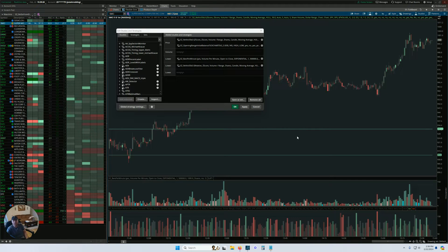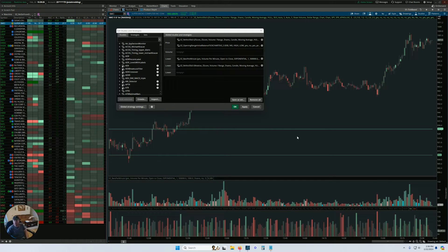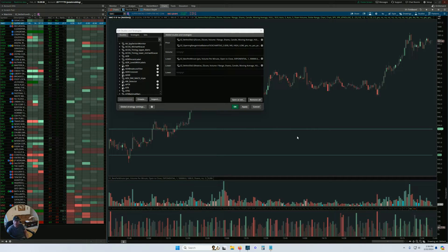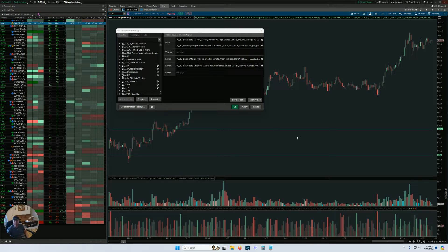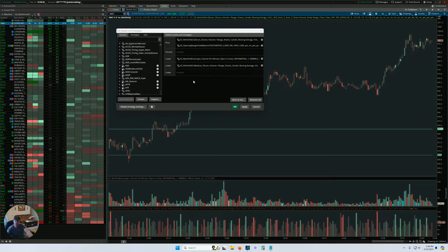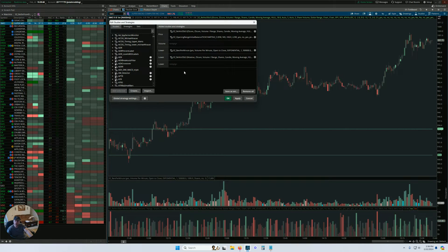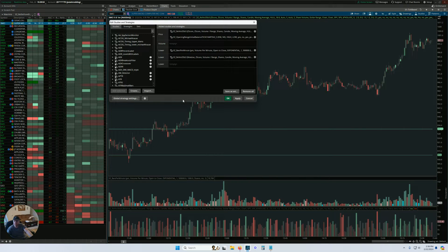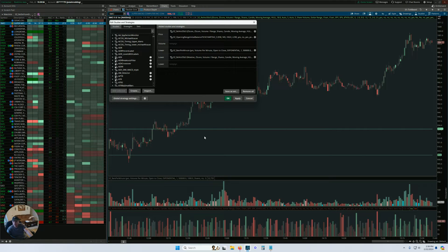Hey guys, Josiah here at easycaters.com. Today I just wanted to do a quick programming tutorial for ThinkScript. For any of you guys interested in learning ThinkScript, I thought I'd walk through doing a conversion from a Pine Script indicator for TradingView. I had a customer that wanted to convert a TradingView indicator to ThinkorSwim, so I'm going to walk through doing that and record it for you, so you can see how the two languages work together.